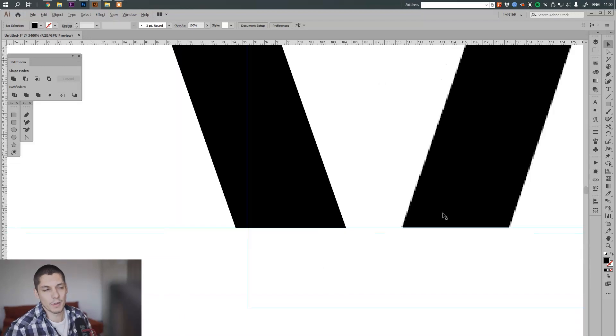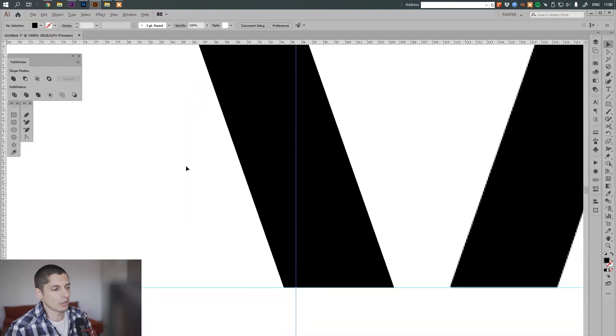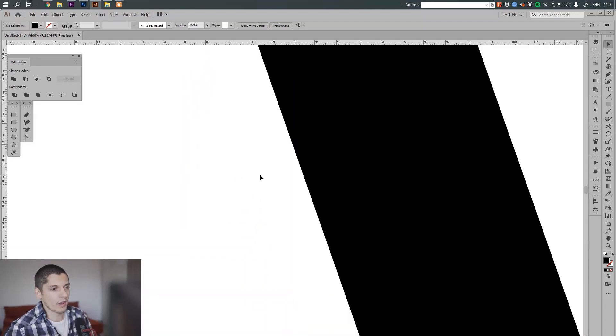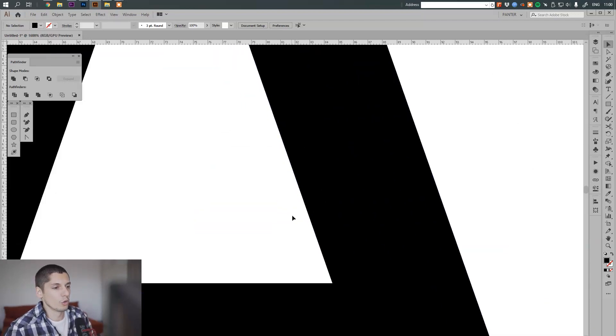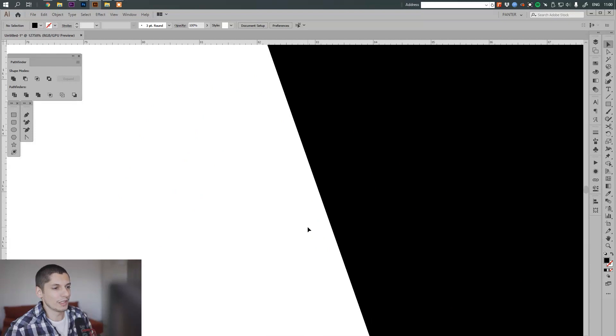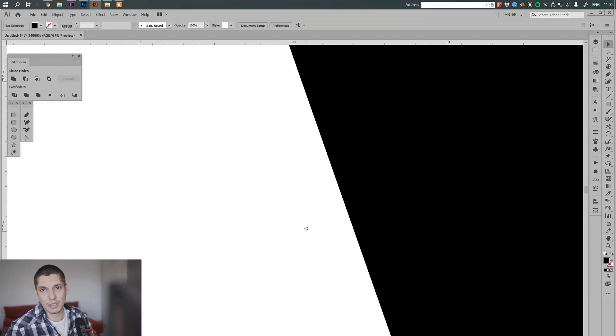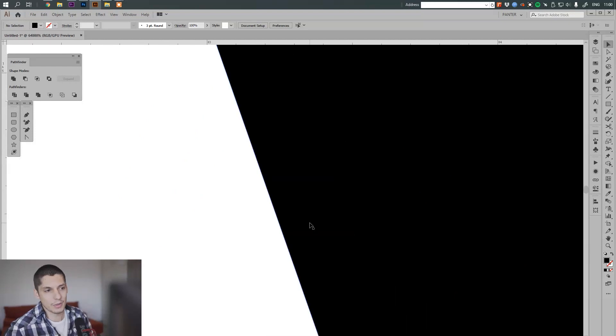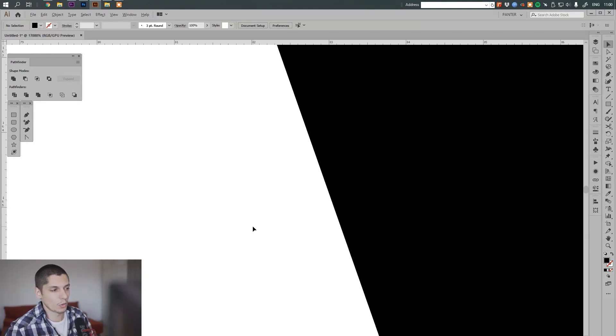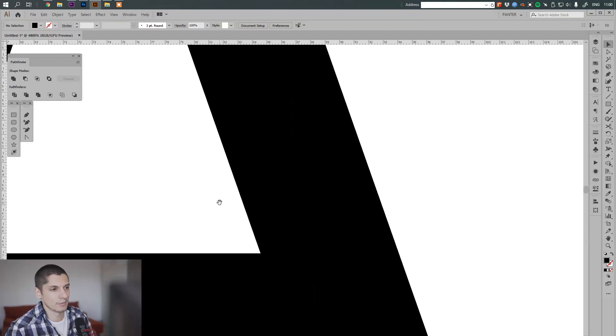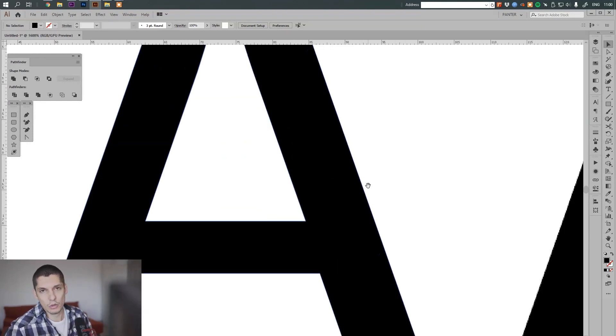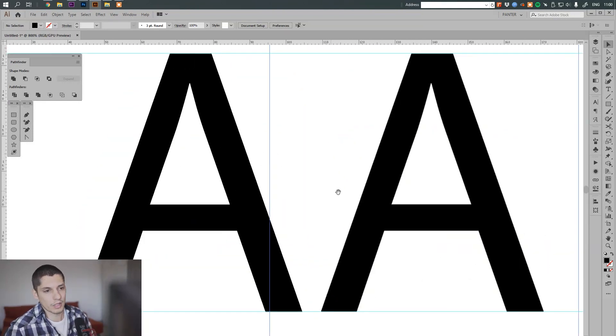And the other one is the vector, where you can zoom in infinitely and the quality basically remains the same. It's still super crisp and clear without losing any kind of quality.